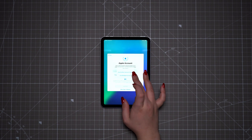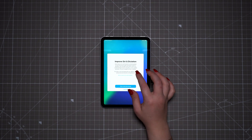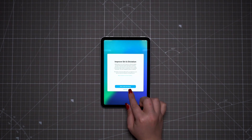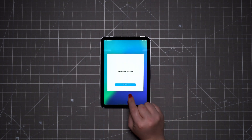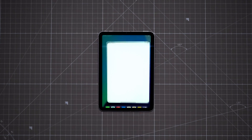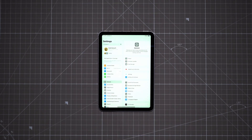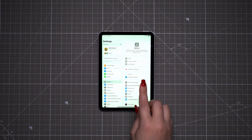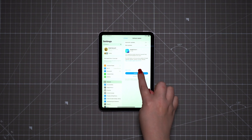Opt whether to restore from a backup or set up as a new iPad, optionally enable Siri, review app and data settings, decide whether you want Apple Pay set up, and that's basically it. You'll want to check whether you're eligible for a software update before doing anything else, as some of the features I'm going to go over may require the latest iPadOS software version.